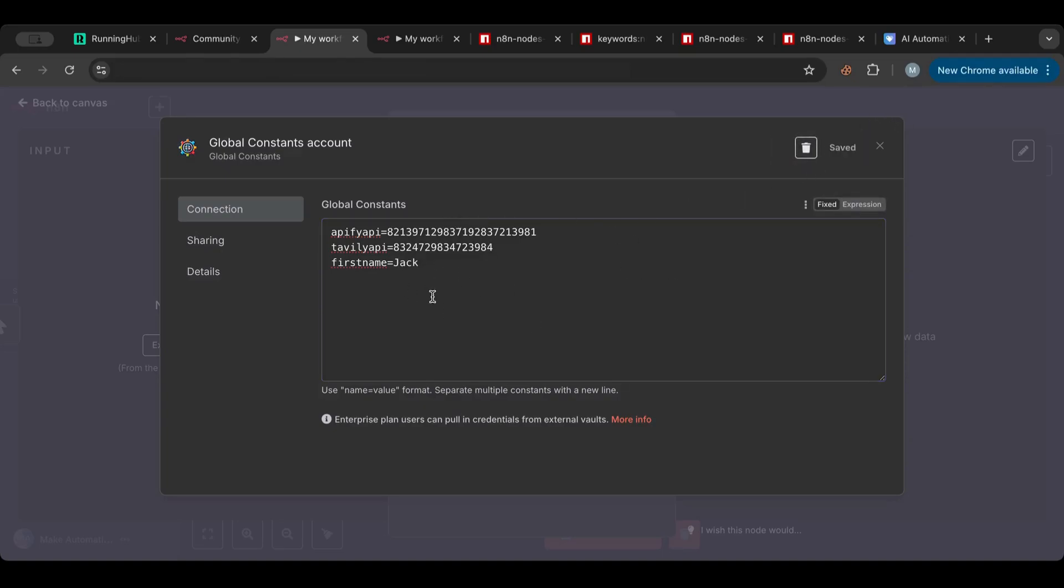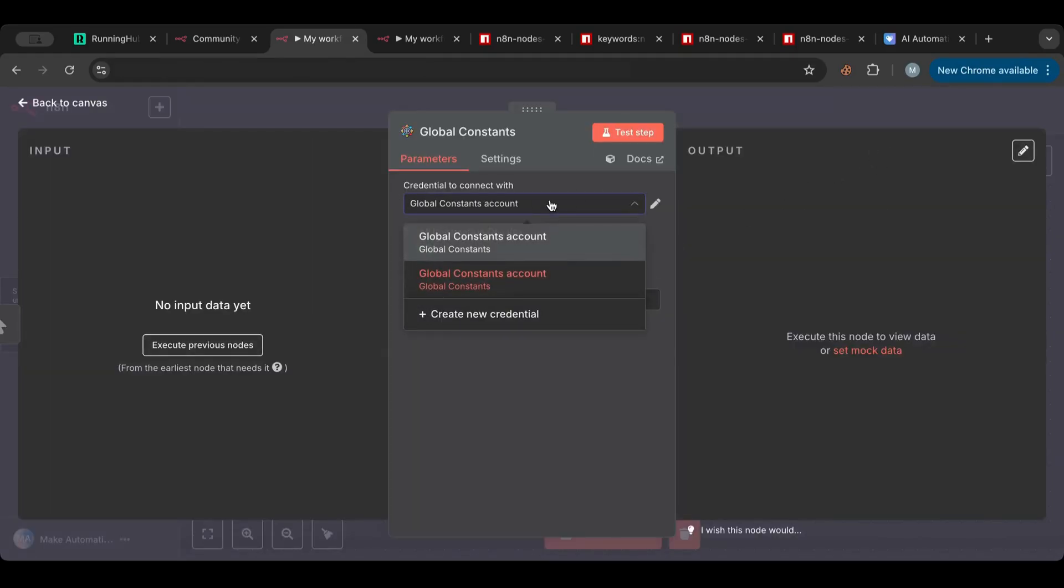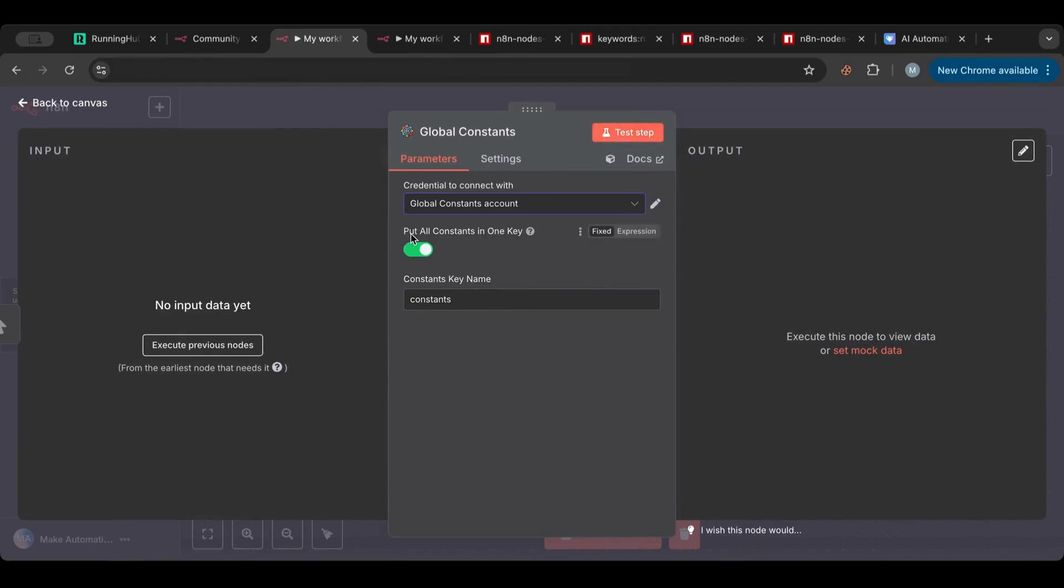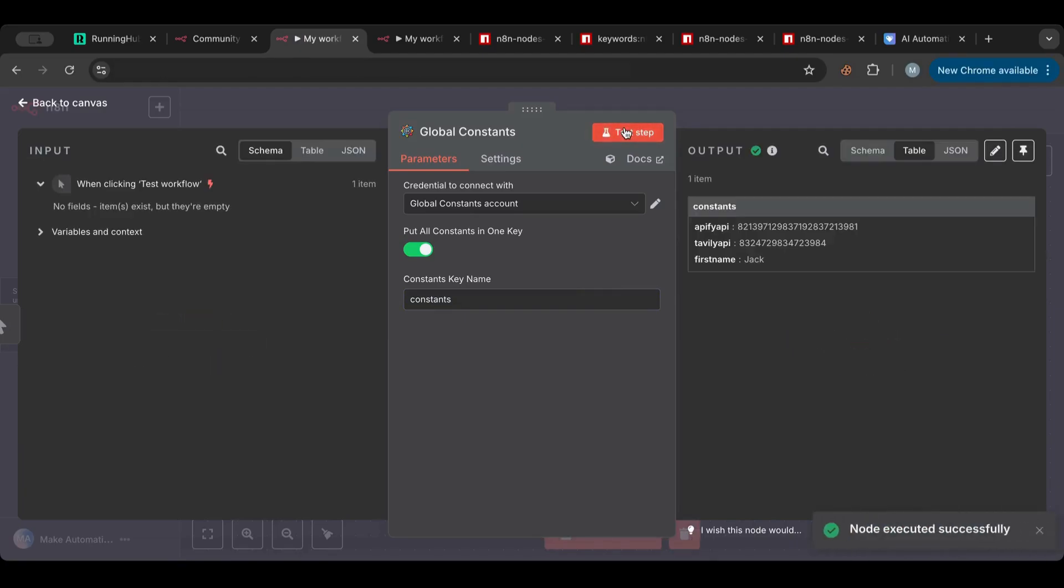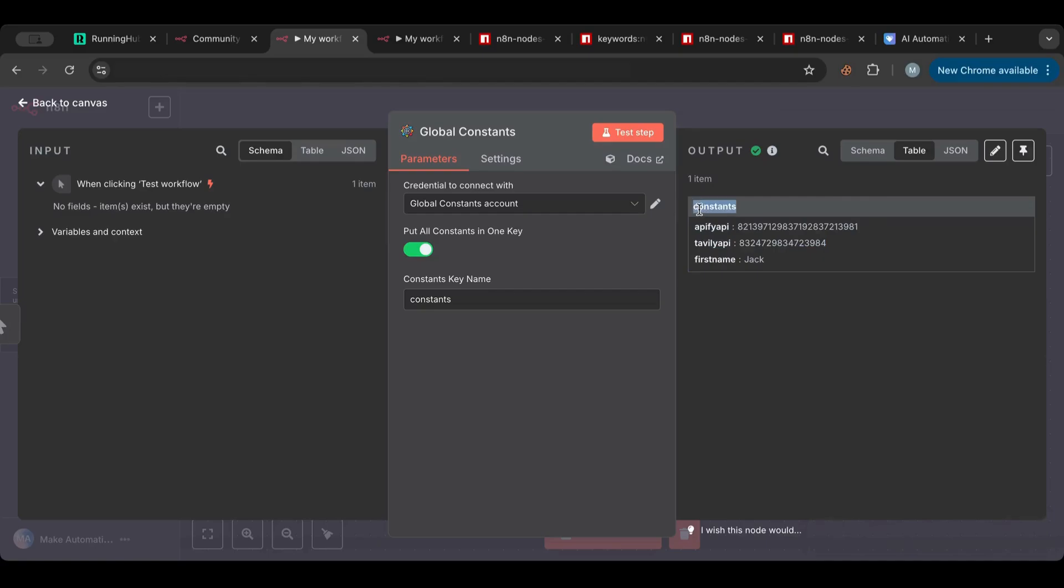Let me add another one, for example, just for the sake of explaining. Let's see, Definitely API, put a number here, first name, okay, just a series of variables. So I click save. I separate them with a new line so now I have this here.